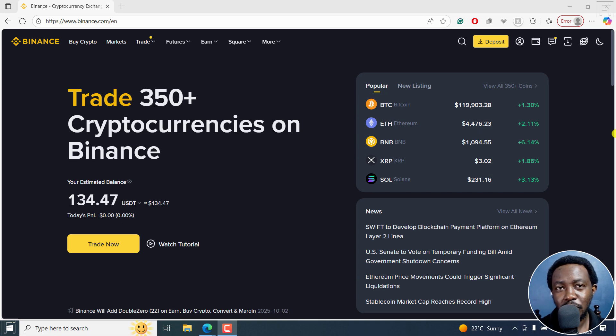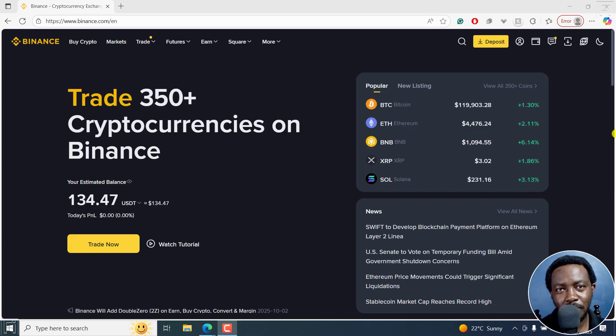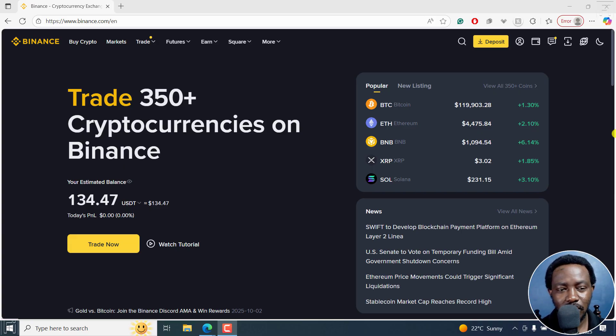In this video, I'll show you how to transfer funds from your spot to your funding wallet on the Binance website. Welcome to this video. My name is David and I hope you're well wherever you are around the world.